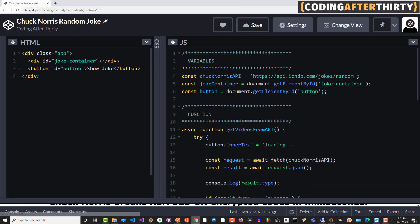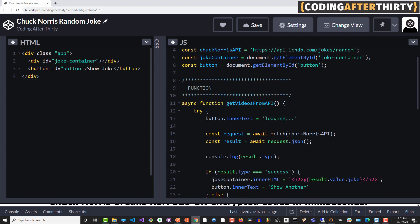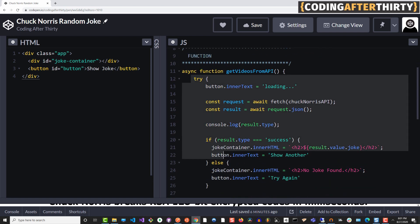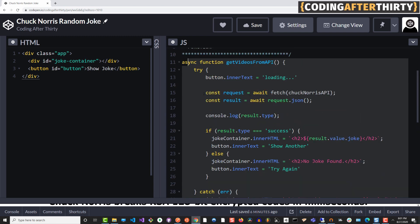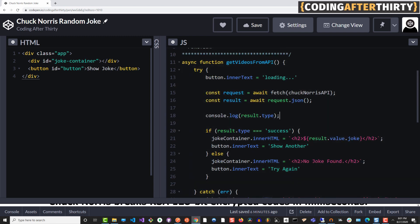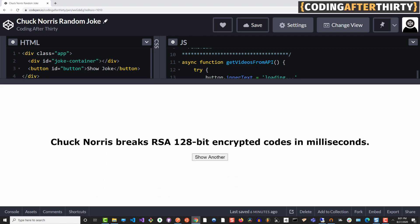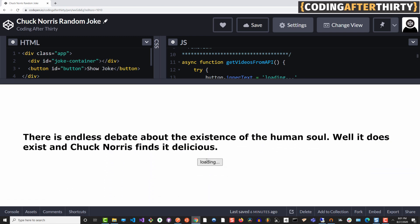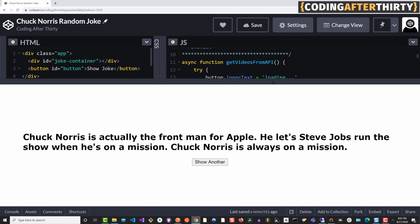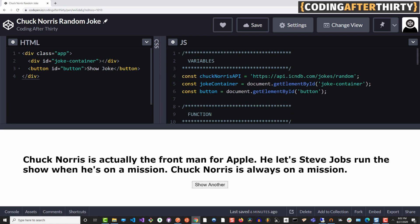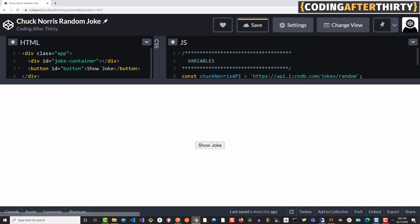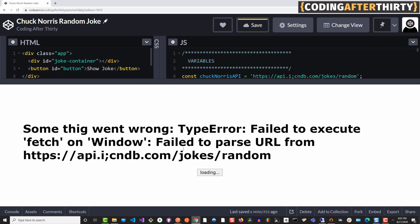So not only are we able to get the data from the API, we're also using try and catch block in our function. The idea here is that we want to have some sort of error handling. If something happens, if there's some sort of error, we don't want our app to crash. We want it to give us a nice user friendly message that something happens. So if I mess up the URL that we need to get our jokes, when I click joke, it says something went wrong.